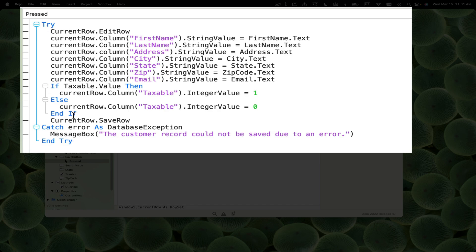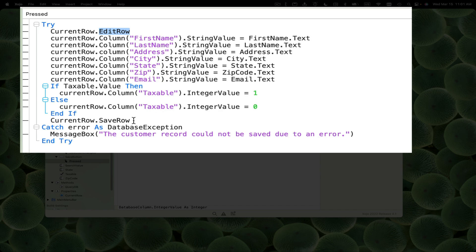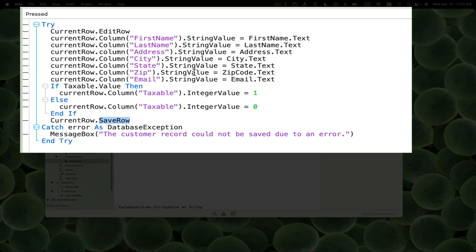We're using try catch just in case anything goes wrong. We're using our current row property and calling edit row. That allows us to edit that row. Then it's just the reverse - we set the column in current row equal to the value from the control. With taxable, it's a checkbox, so we check the value and set to one or zero. At the end, we call save row. If anything goes wrong, we'll get our exception. What I'm showing you would be true if you were building this as a web app - pretty much all the same code. If you're using a database server rather than SQLite, 95% of this would all be the same.